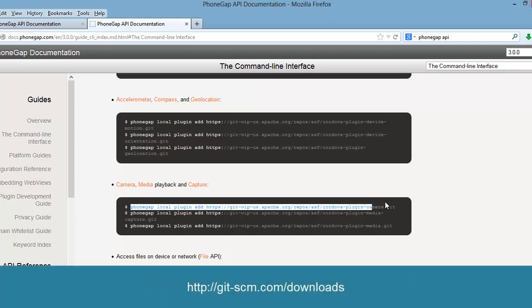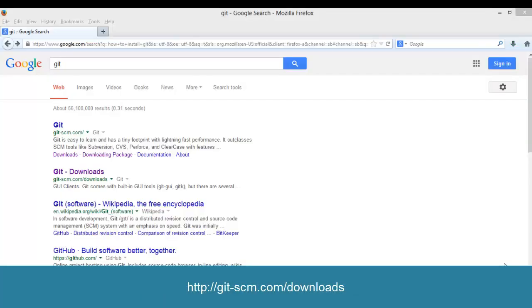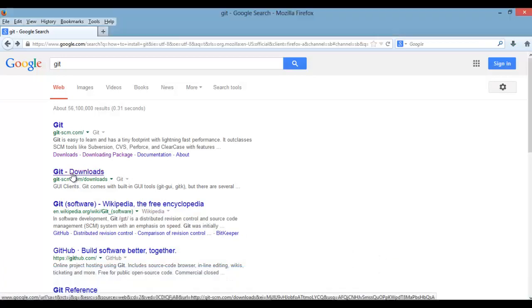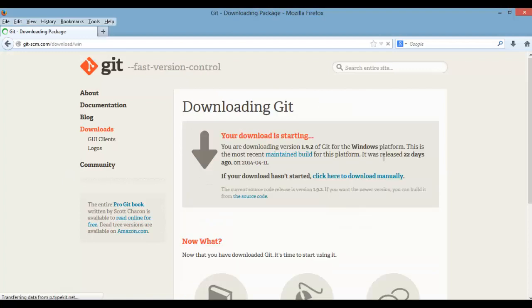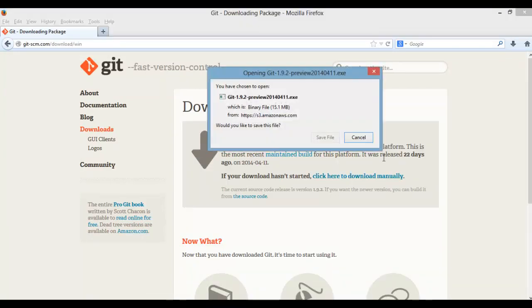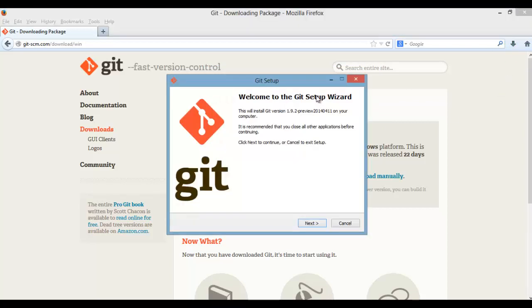When installing this, just leave all of the options as default. Just click next, next, next, and let everything install. Once you get that installed, we have to add the bin location to our path.